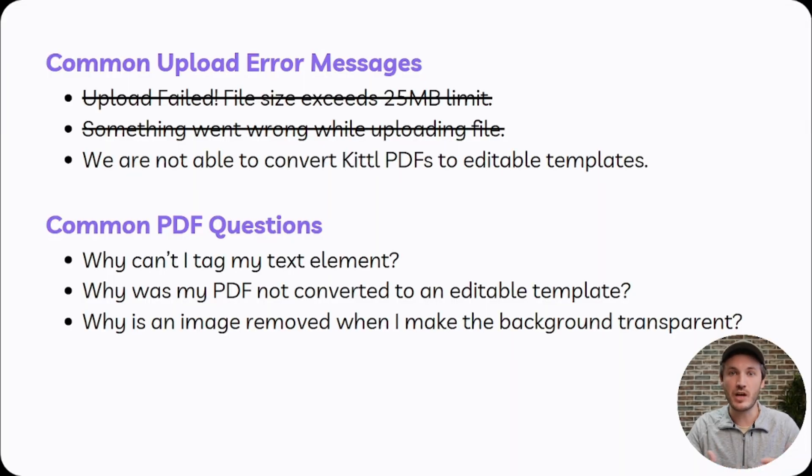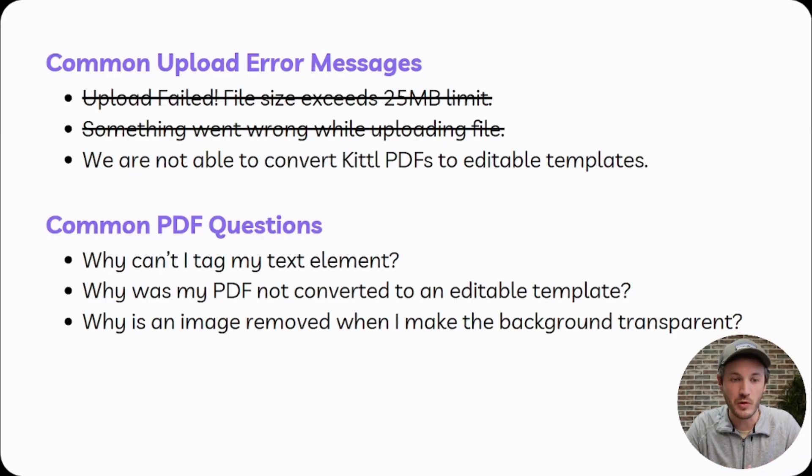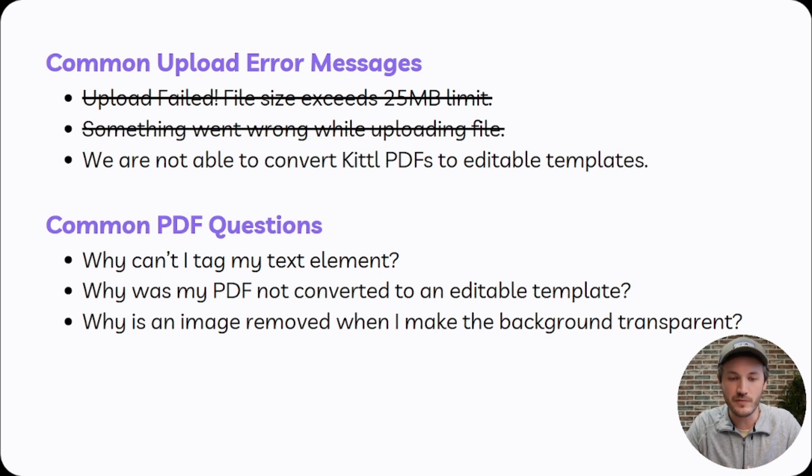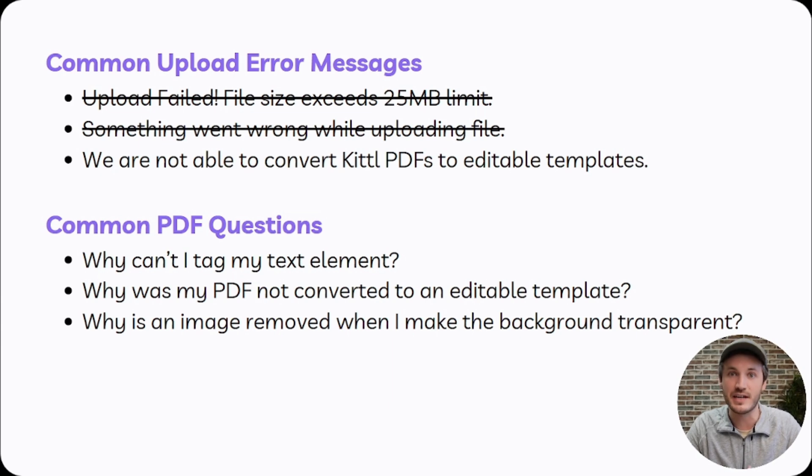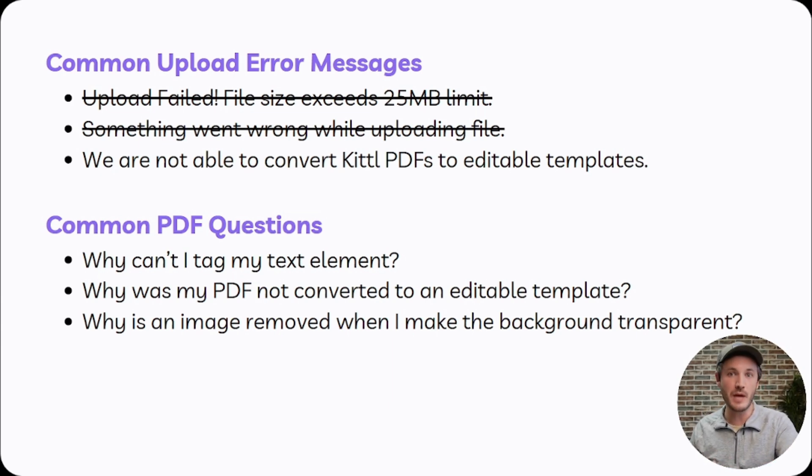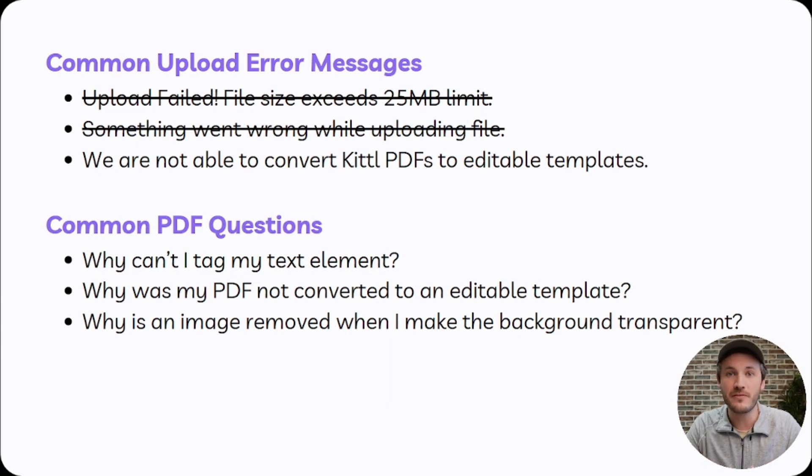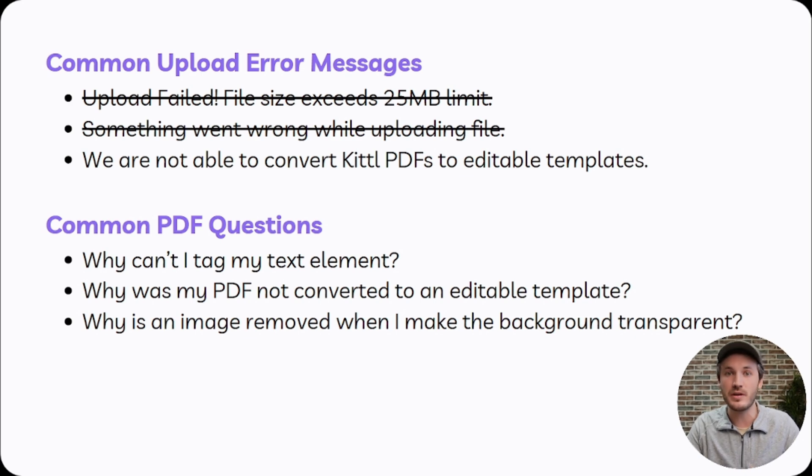Moving on to the next most common error message when uploading a PDF to HoloCustom is we are not able to convert Kittle PDFs to an editable template. If you are specifically using Kittle to create your designs instead of Canva, Photoshop, Adobe Illustrator, Kittle, they flatten their PDFs upon download.